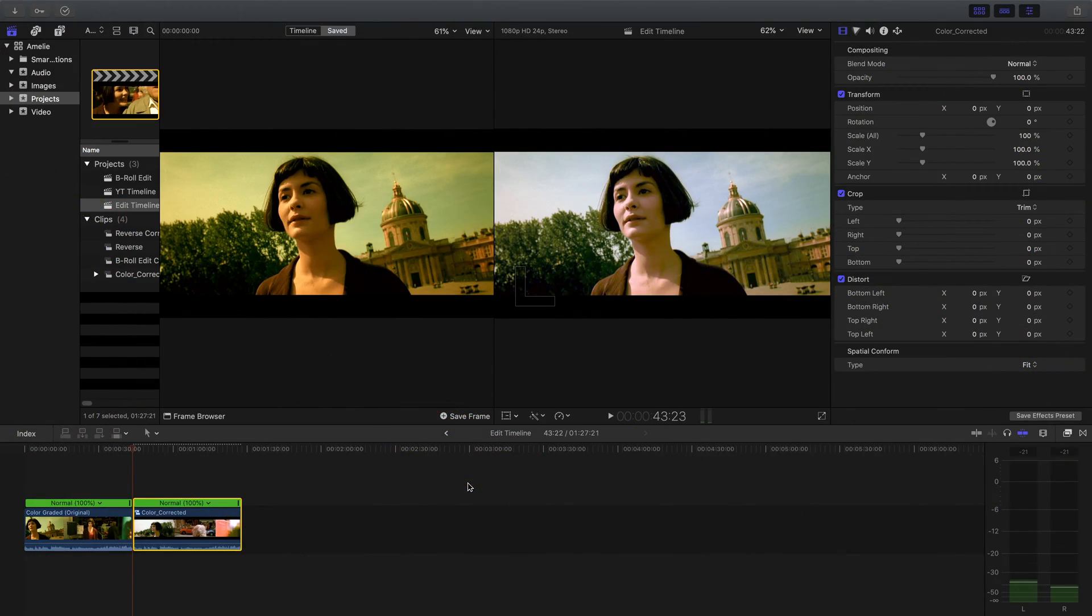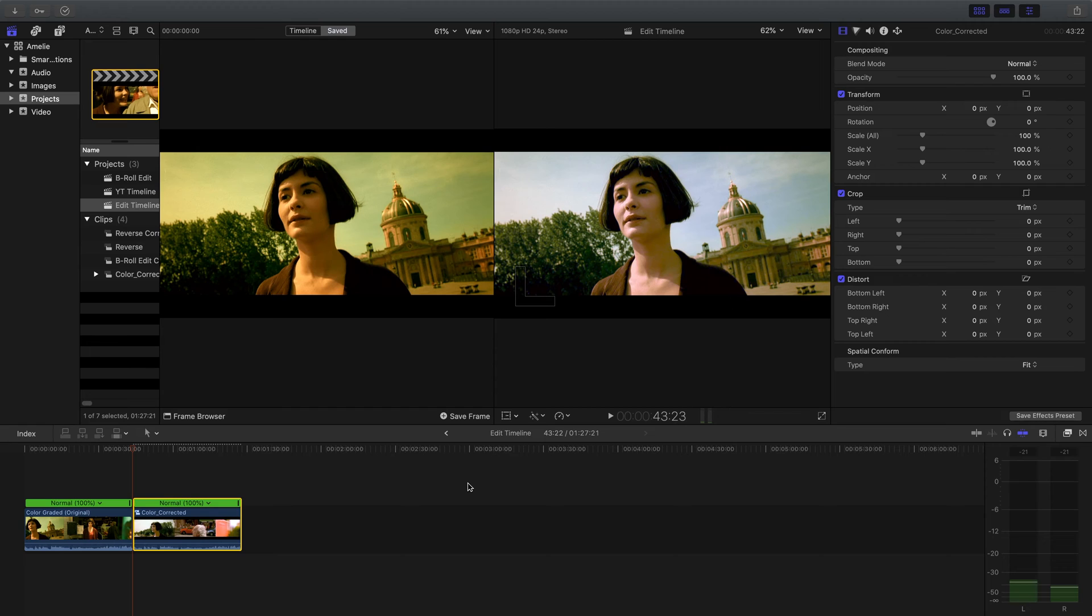Hey guys, welcome back to another color grading tutorial. I'm Brian Frey and we're going to be covering the classic French film Amélie. Not only is it one of my favorite films for cinematography reasons, but it also inspired my love of color grading.